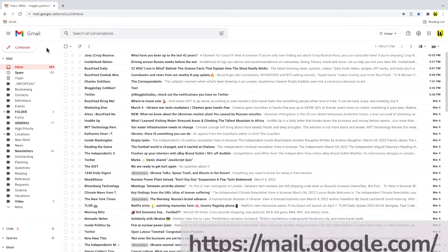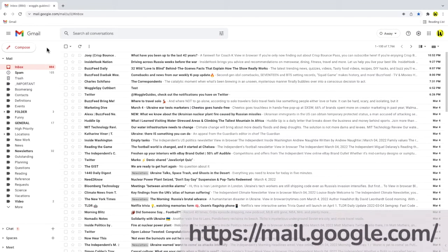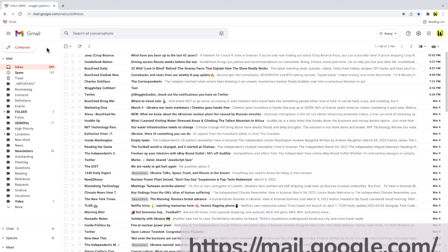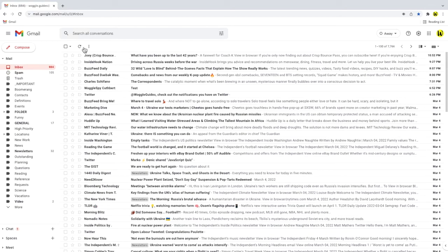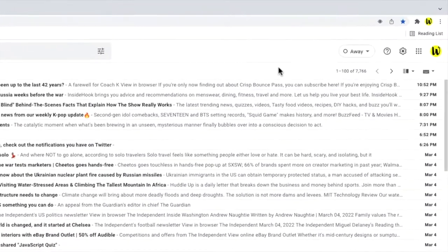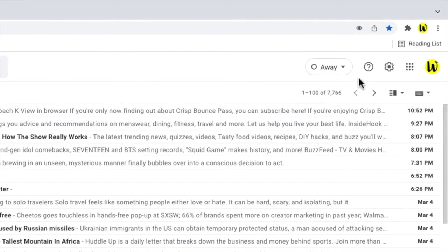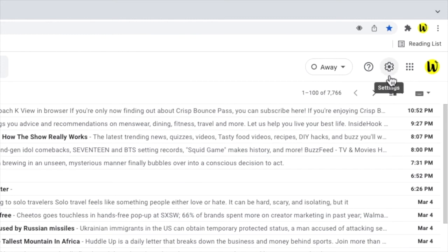I'm logged into Google and I'm in my Gmail inbox. To add another email account to Gmail, I need to click into the settings section of Gmail. I can do this by moving my mouse to the top right of the inbox. You'll see there are a number of icons in this area, but the one I'm interested in is the gear or cog icon. Let's click on that.